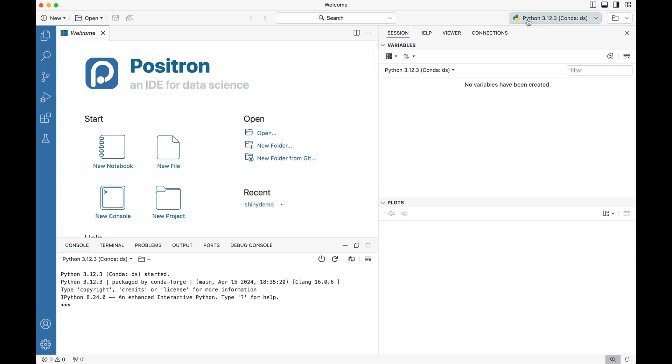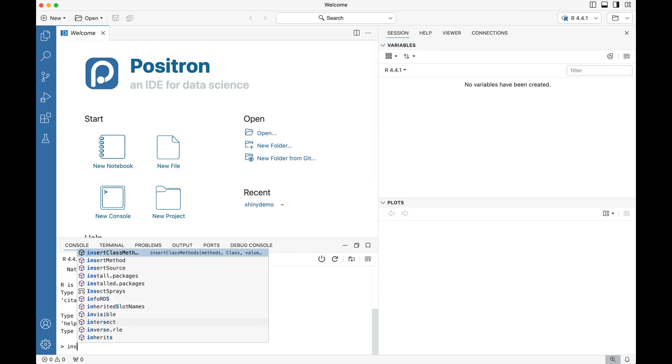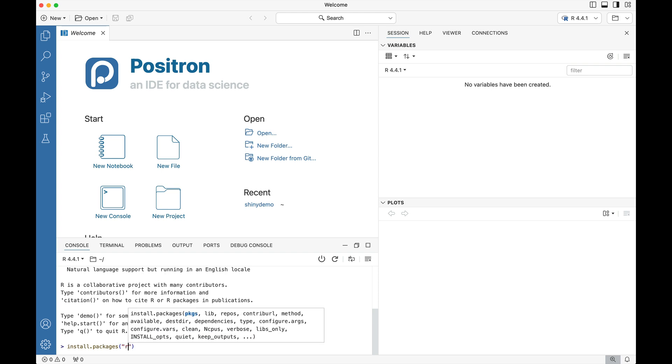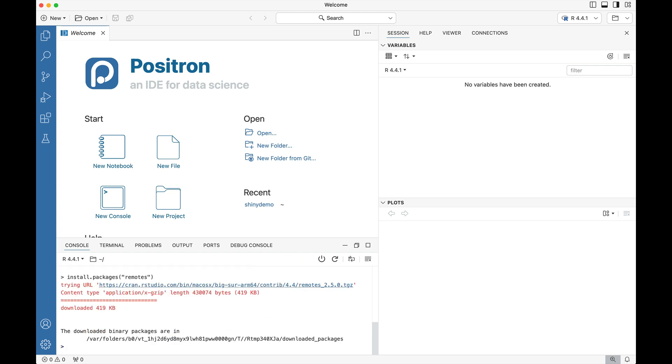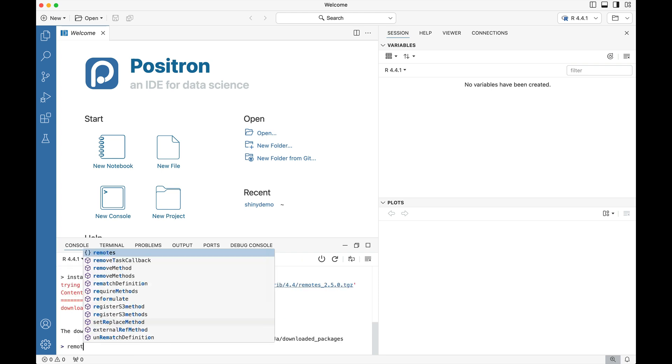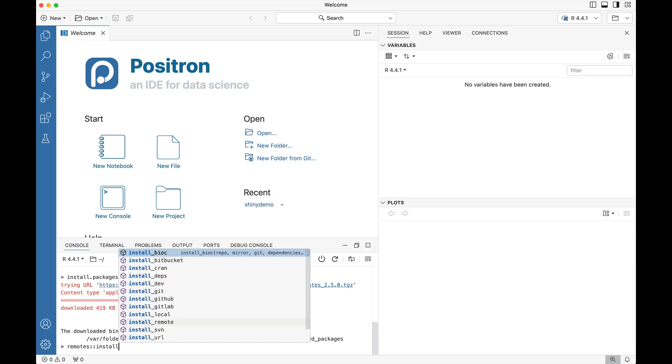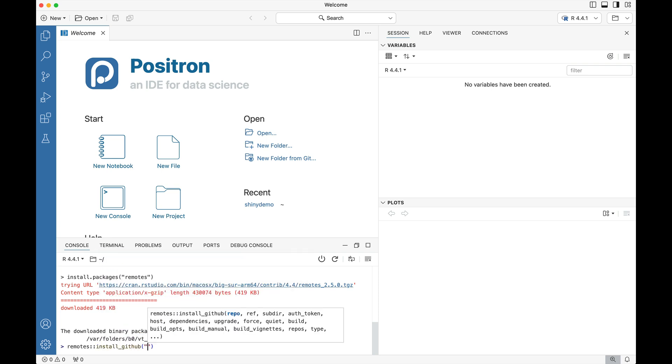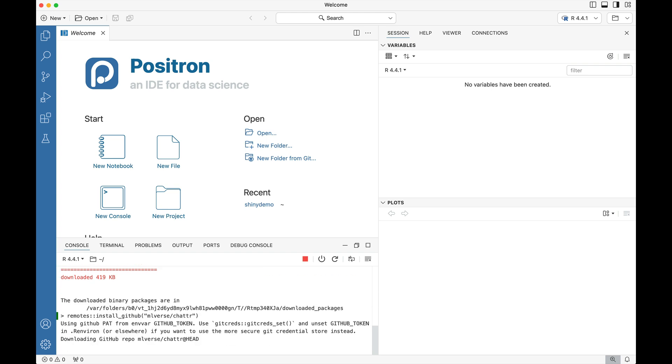So I'm going to jump over from the default Python into an R session. Inside of the R session I'm going to install the remotes package and with the remotes package installed I'm going to install from GitHub the chatter package. So that's going to be under Posit's ml-verse organization and then I'm going to type here chatter and press enter.